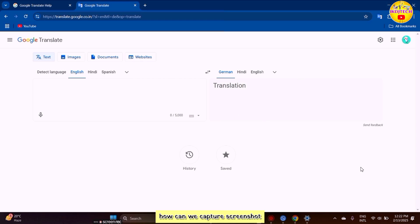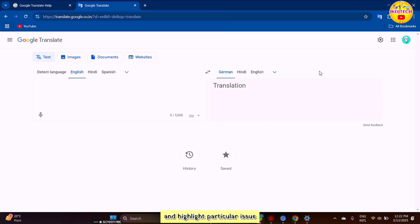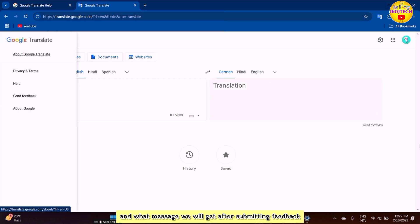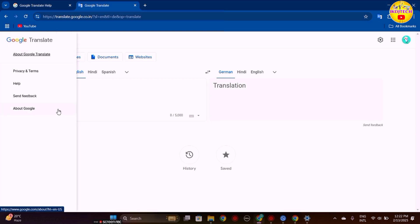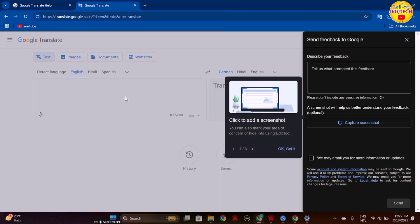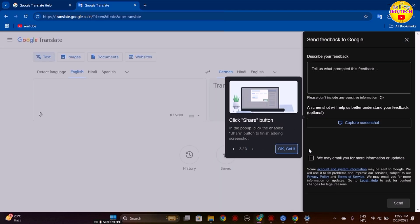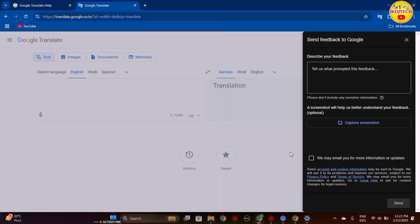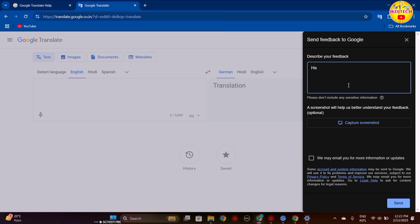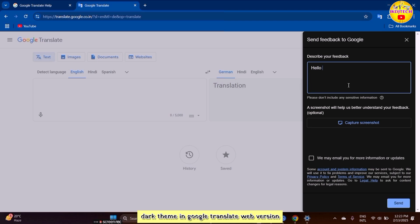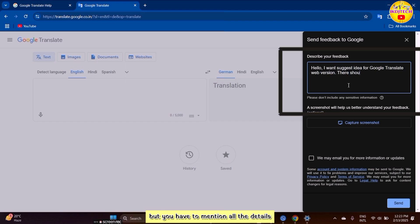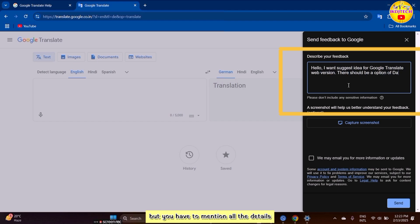Now I will show you how to capture screenshots, highlight particular issues, and what message you get after submitting feedback. Here I am submitting feedback regarding dark theme in Google Translate web version. I am writing a very short sentence here, but you have to mention all the details.